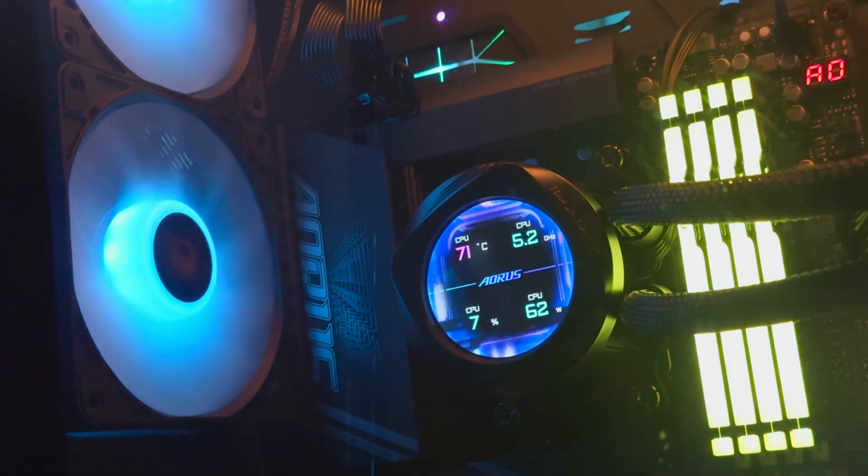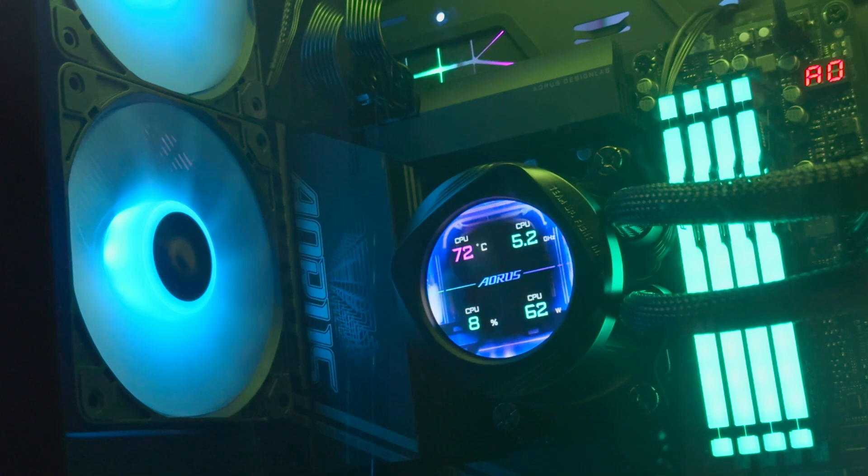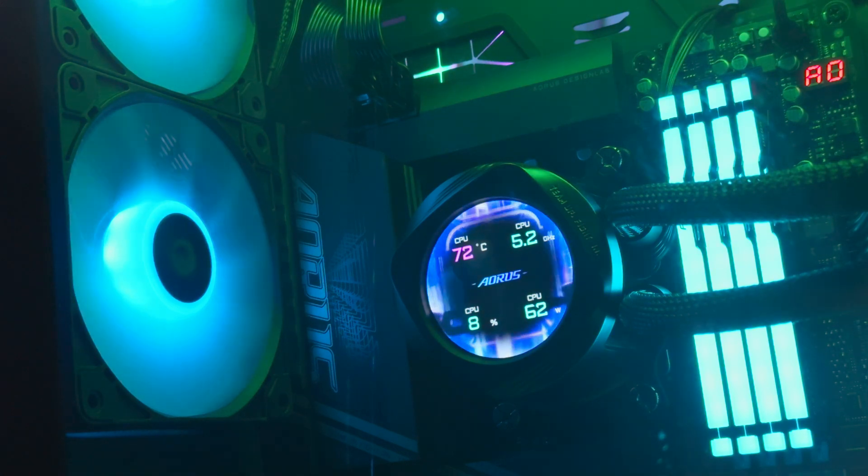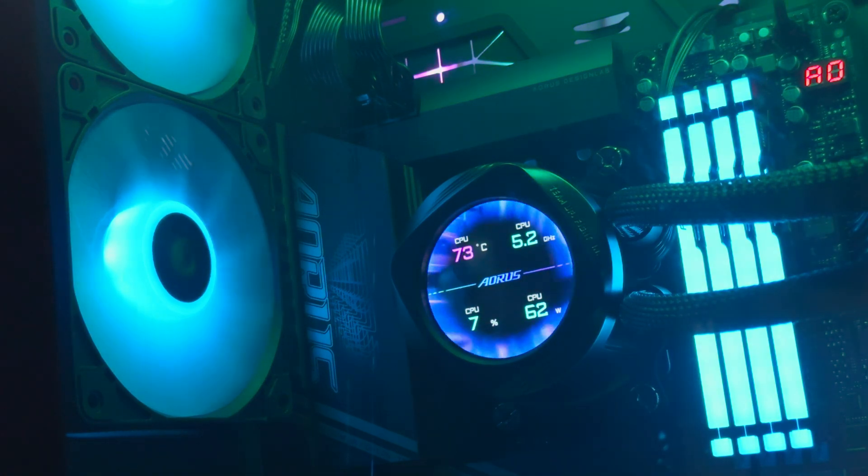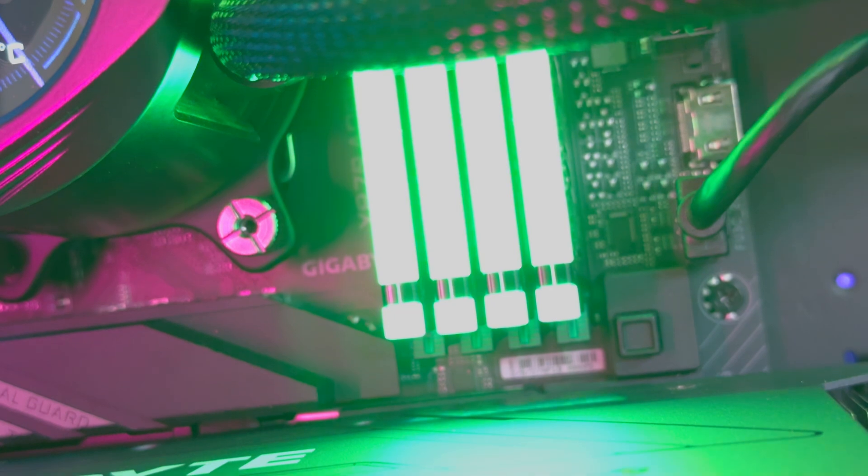The motherboard itself kept fairly cool too, with the VRM CPU area only peaking at 43 degrees. Across all these tests, the RAM PCB temperature peaked at 42 degrees.